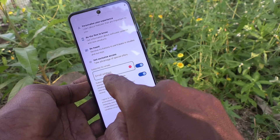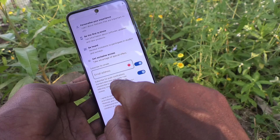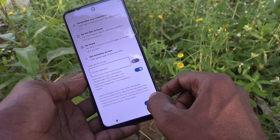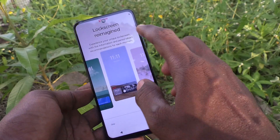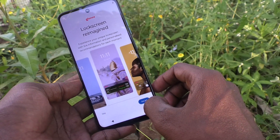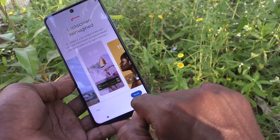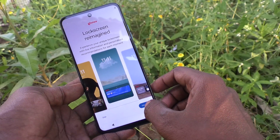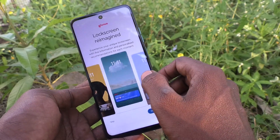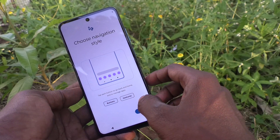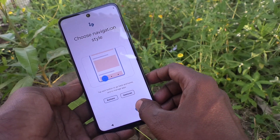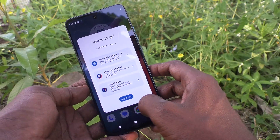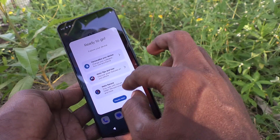This step is for getting emails and subscribing to push notifications. Just turn that off and click Next. Here you can select 'I'm In' or Skip — I'll click 'I'm In' and agree. Then choose your navigation style and click Next. The initial setup has now been completed and the phone is ready to use.